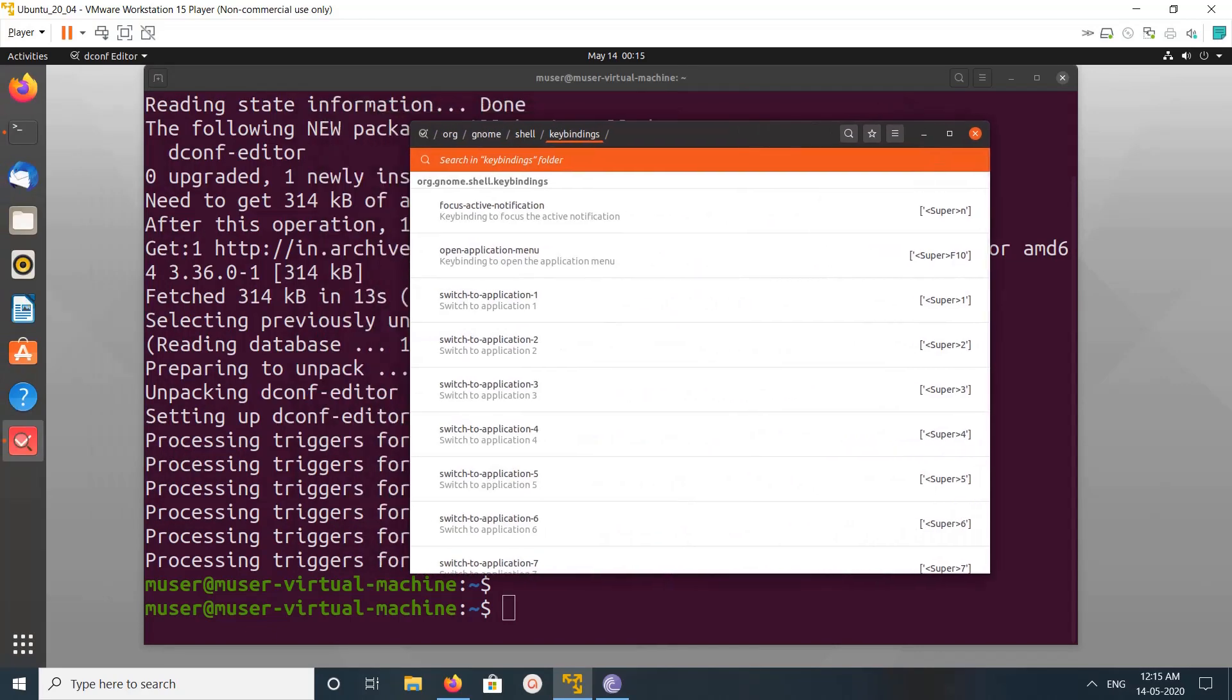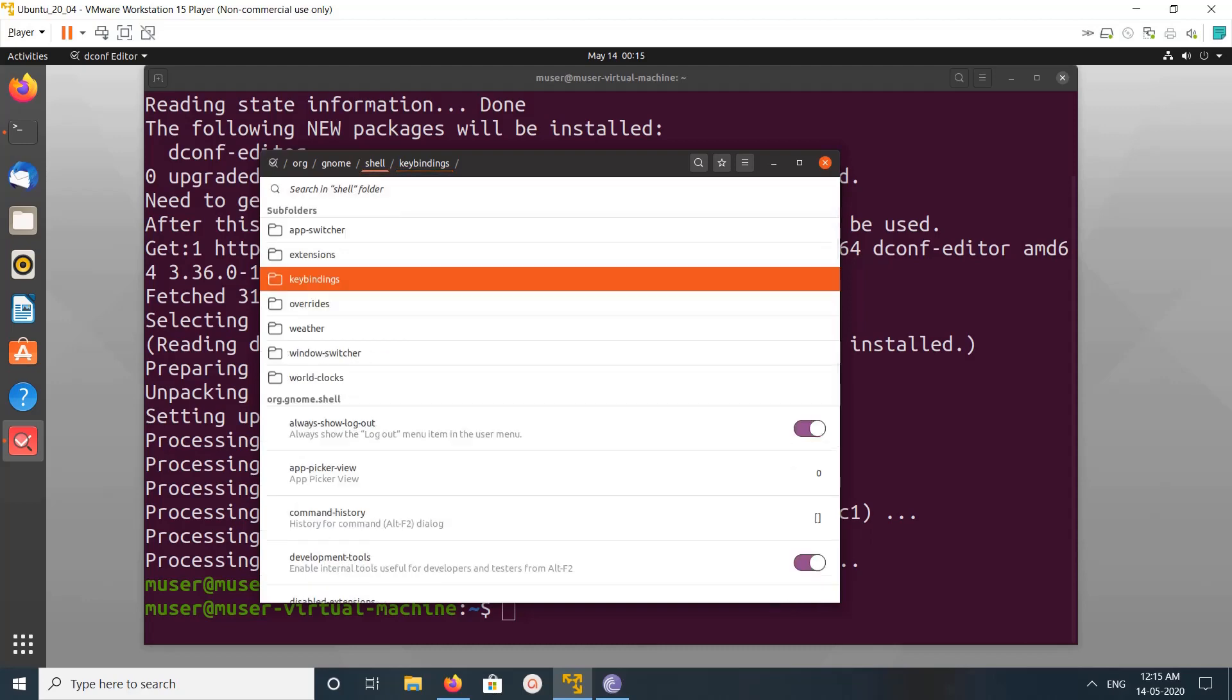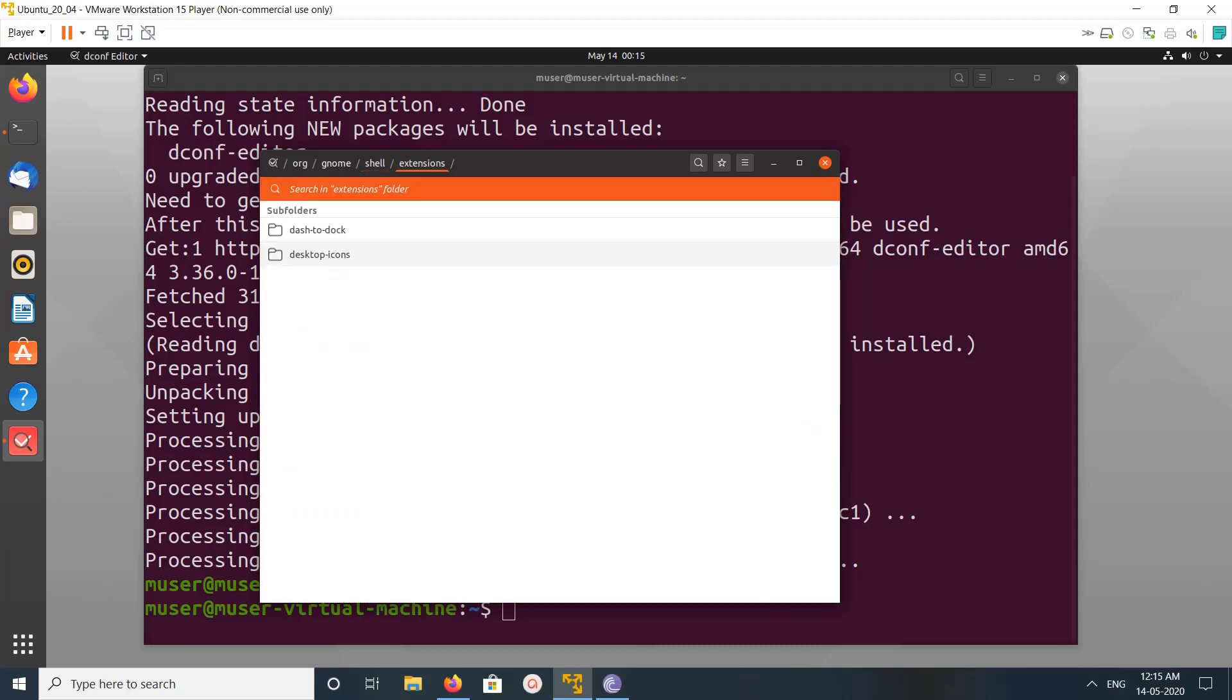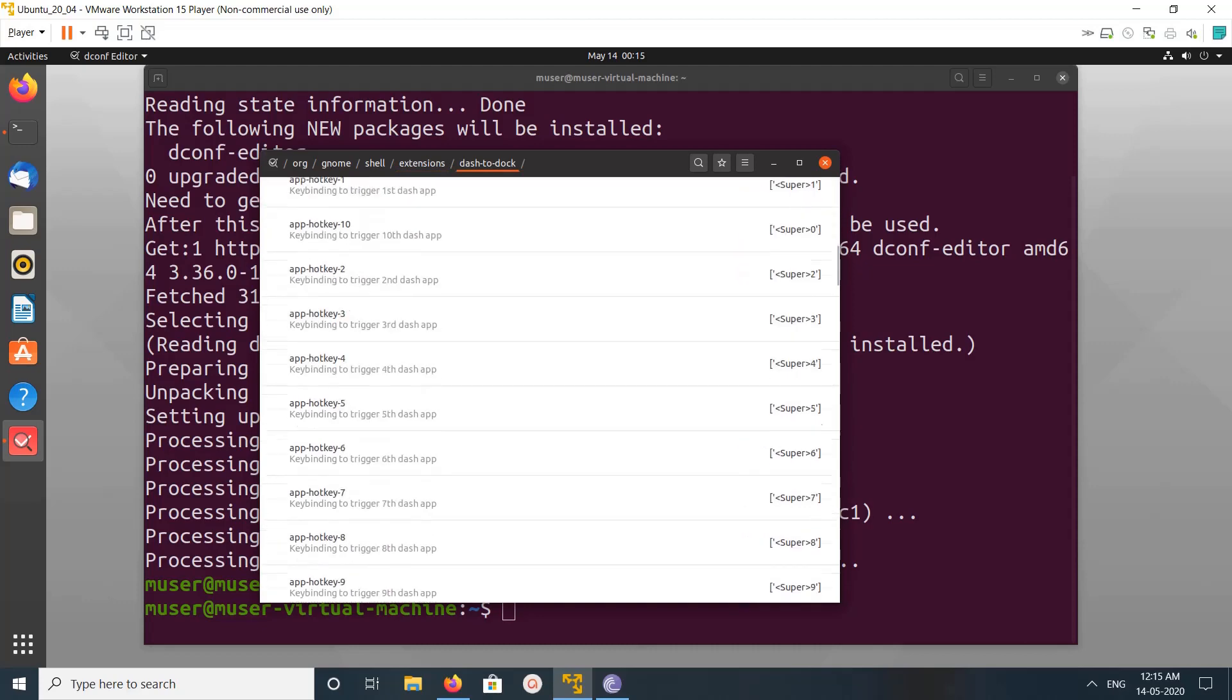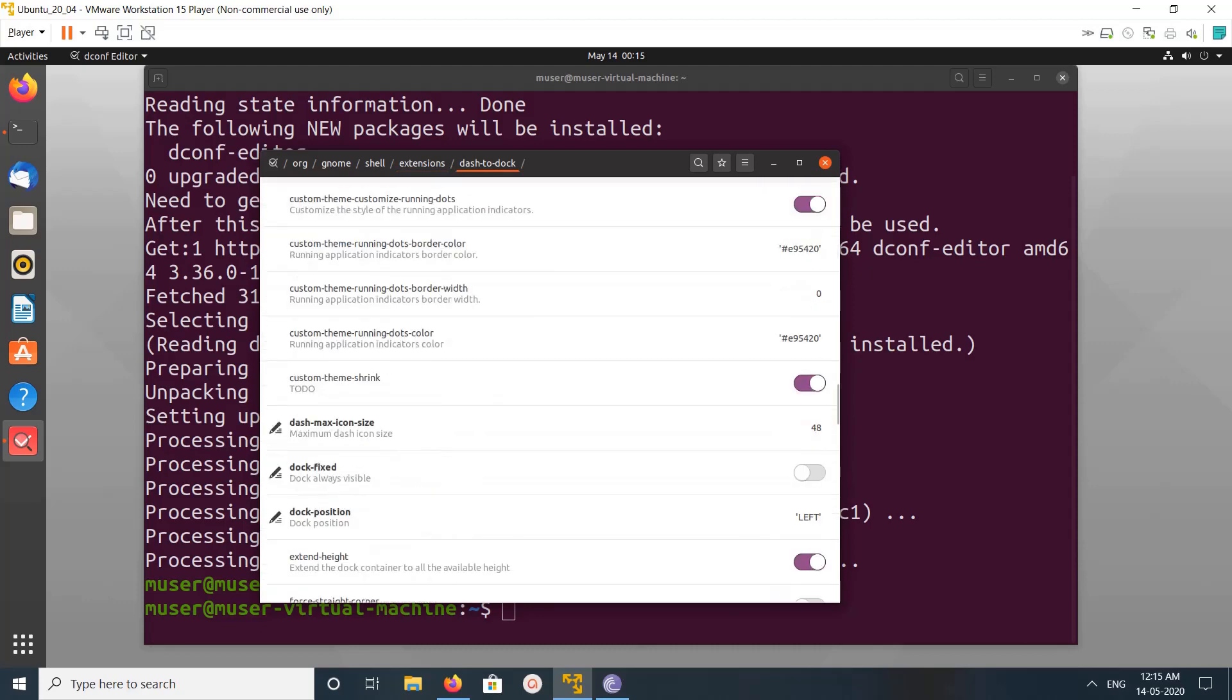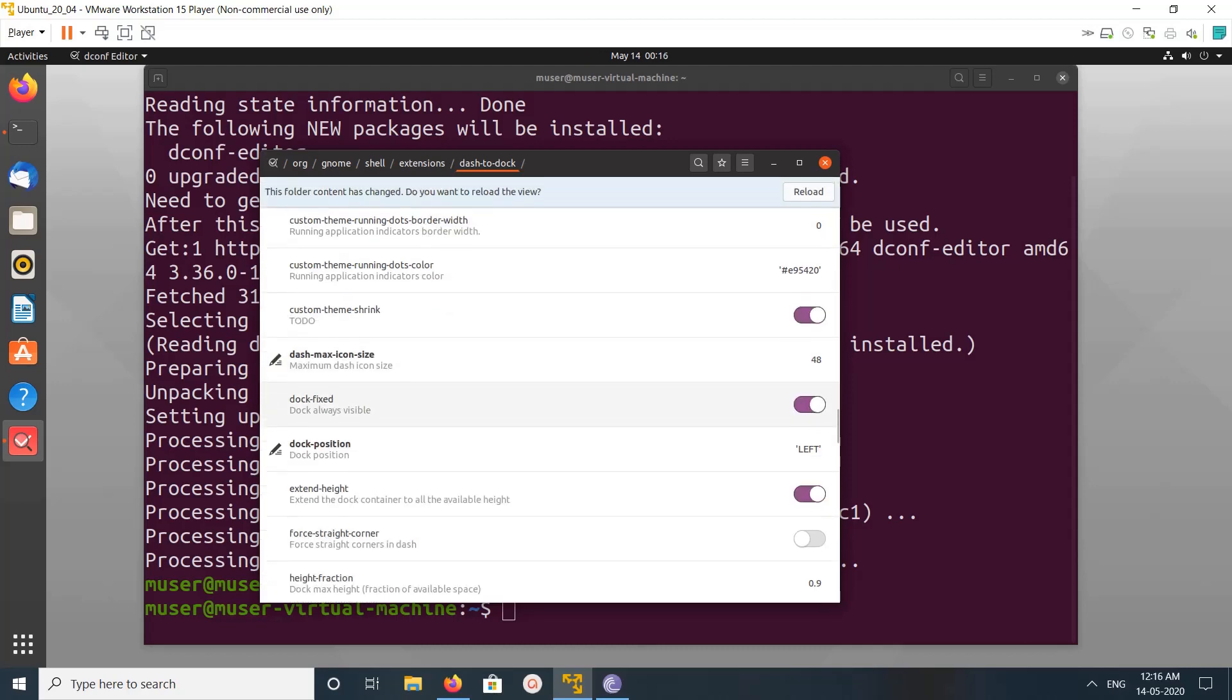So here you can see a lot of settings. We need to go to shell, extensions, dash-to-dip, dash-to-dock. So here you can see a lot of settings you can adjust.